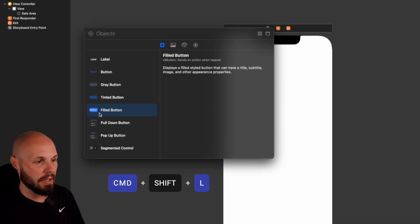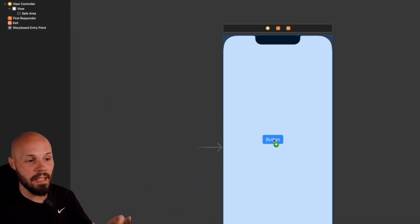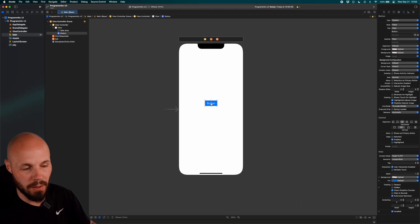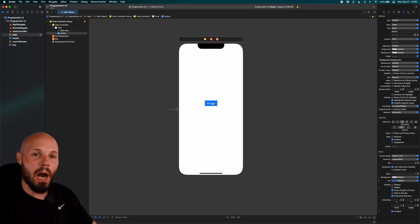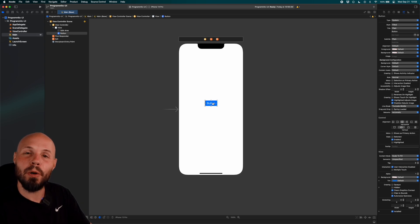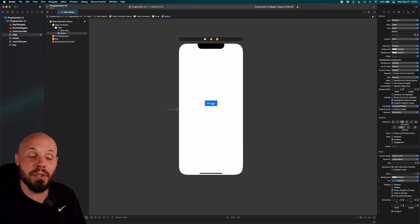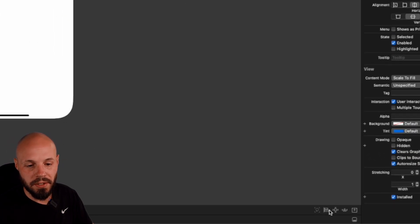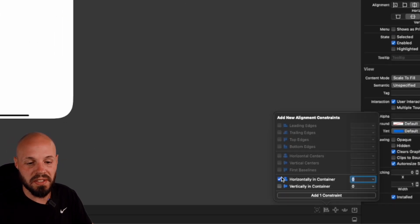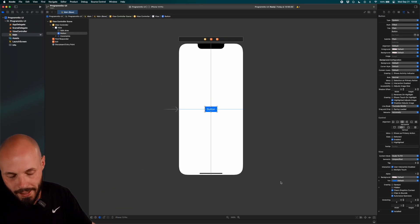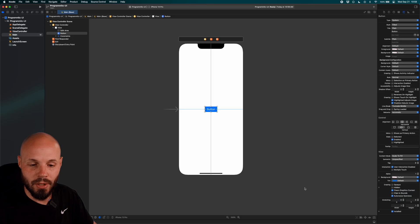Do Command+Shift+L to open up your library. Grab a filled button, drag it, and add it to the view. I'm just going to add some random constraints to show you how what we do in this graphical user interface — the storyboard — we do the same exact thing in code. Seeing it graphically will help you connect the dots.